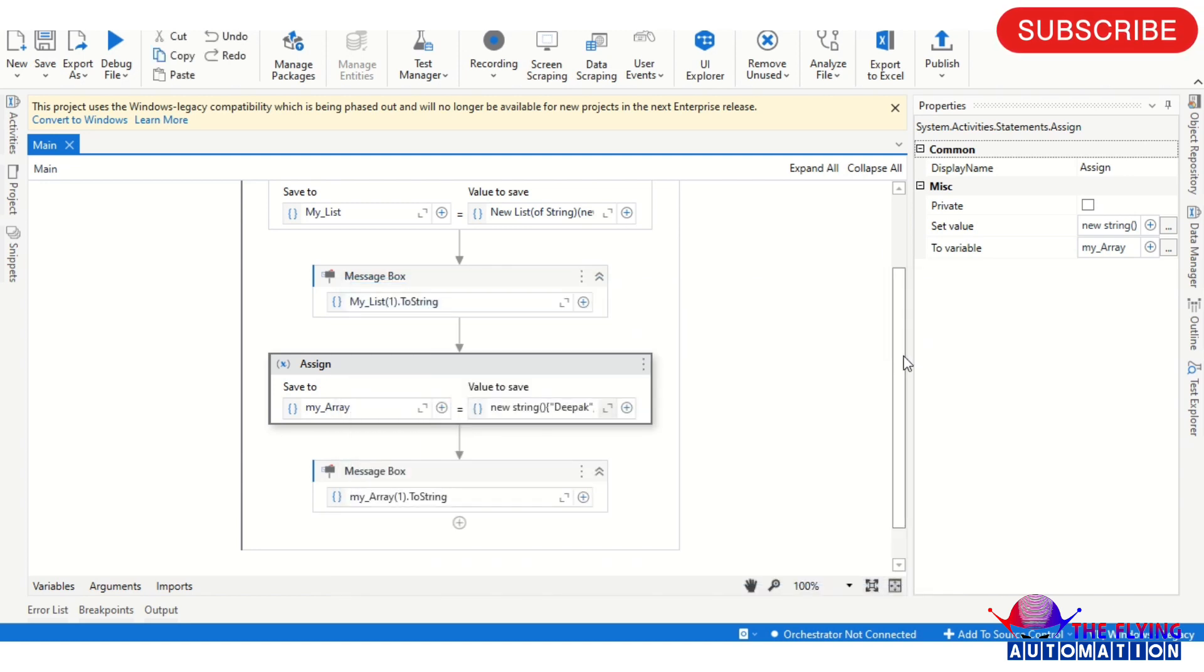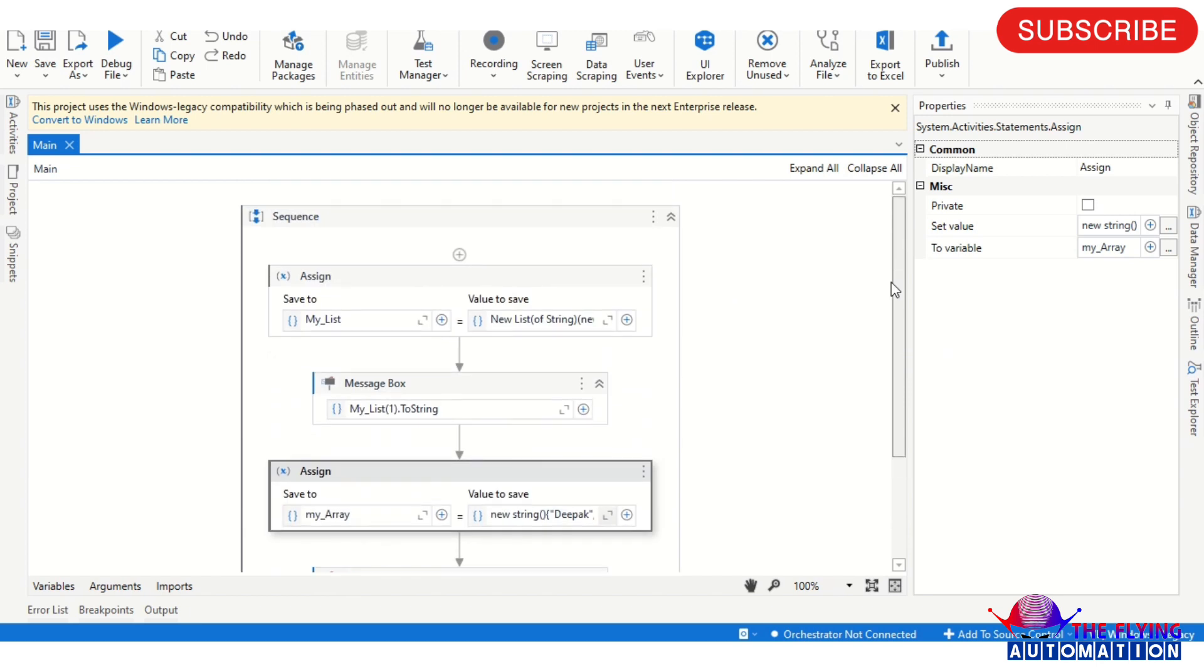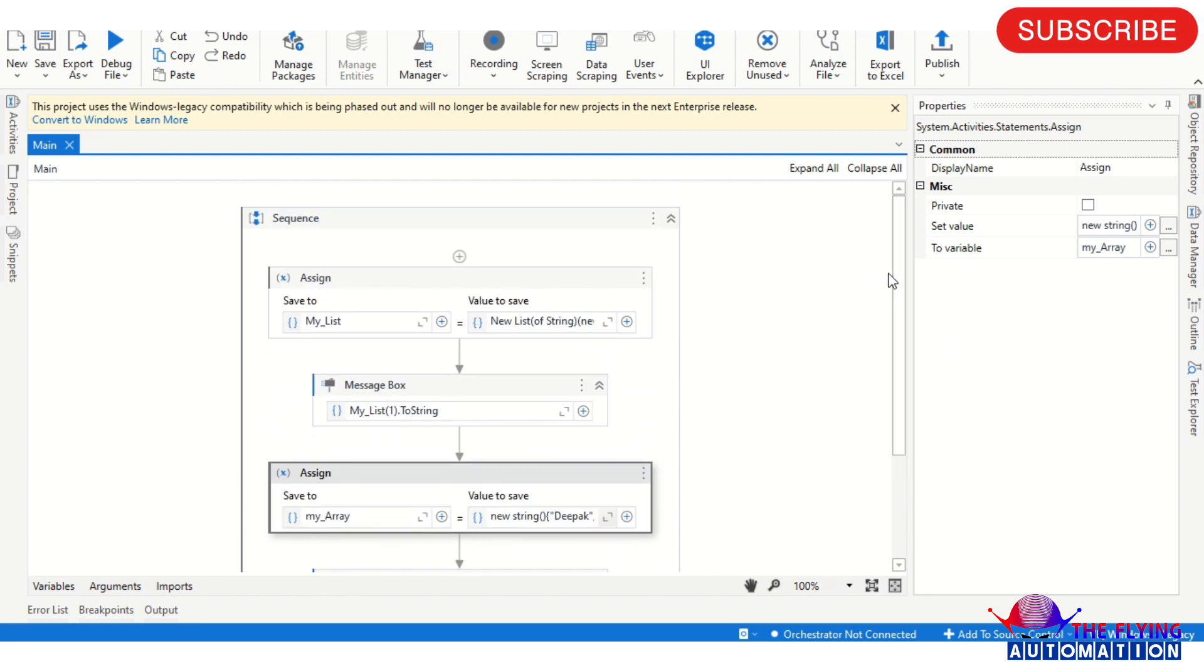So I hope you understand how to initialize array and list in UiPath. If you have any query, please write your query in the comment section. We'll provide the solution and will help you. That's it for today. We will meet in the next video. Thanks for watching this video.